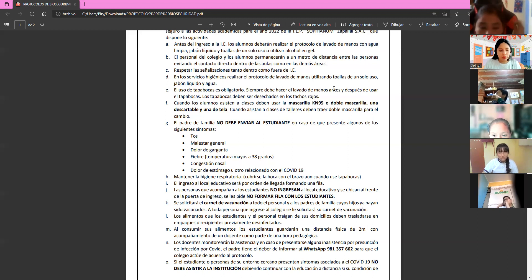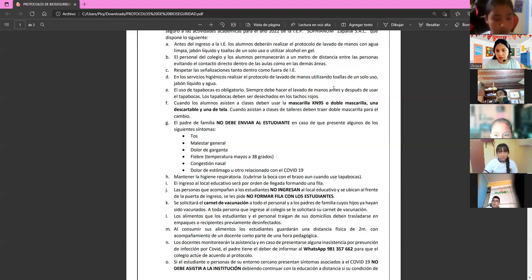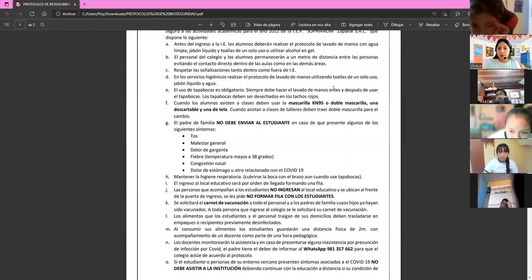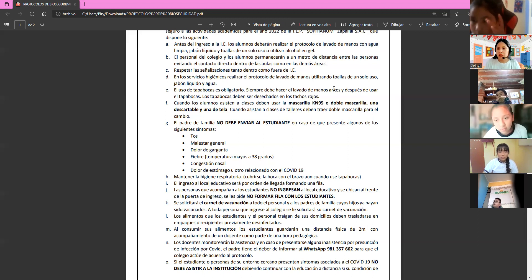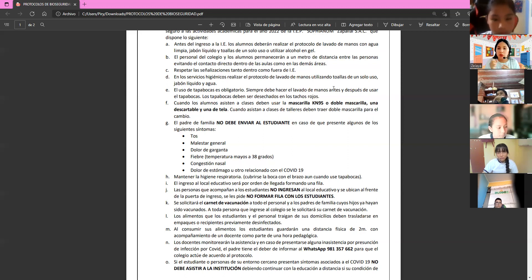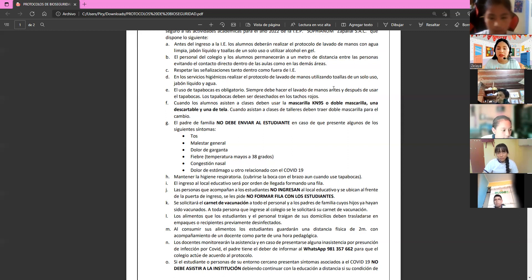Remember to bring all your personal belongings. If a student forgets their water bottle, we cannot share ours — that would be a sanitary violation. Your water bottle is personal and cannot be shared. Everyone must be very responsible and not forget their personal items.